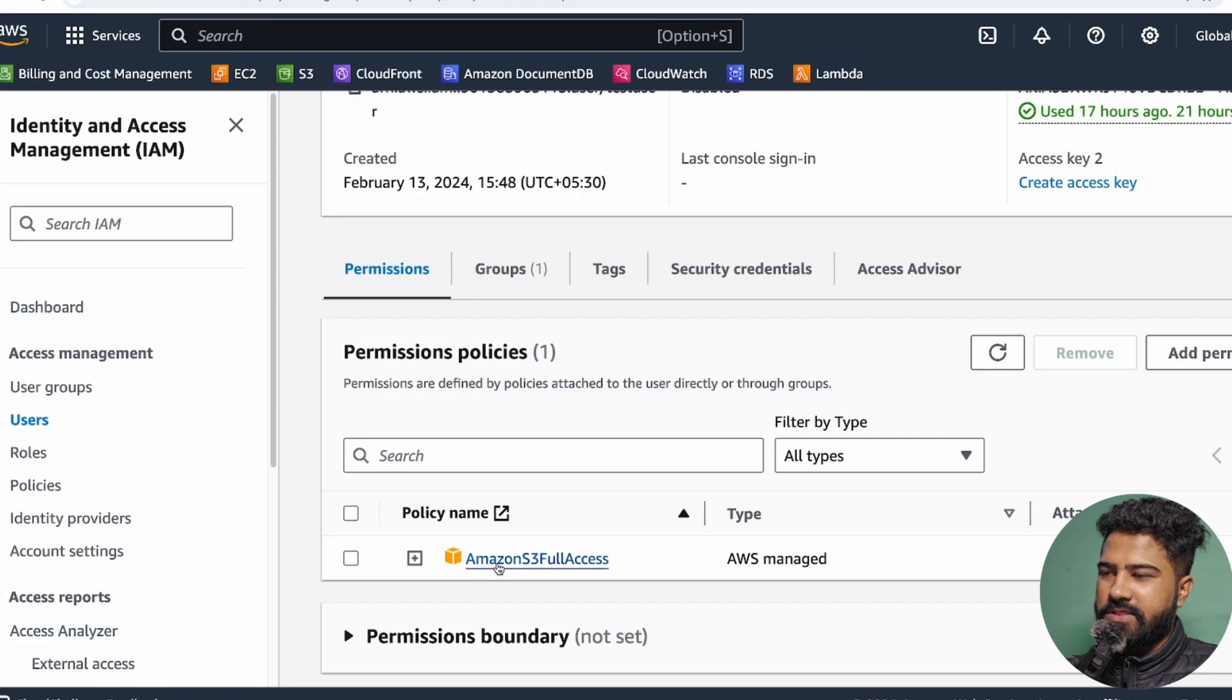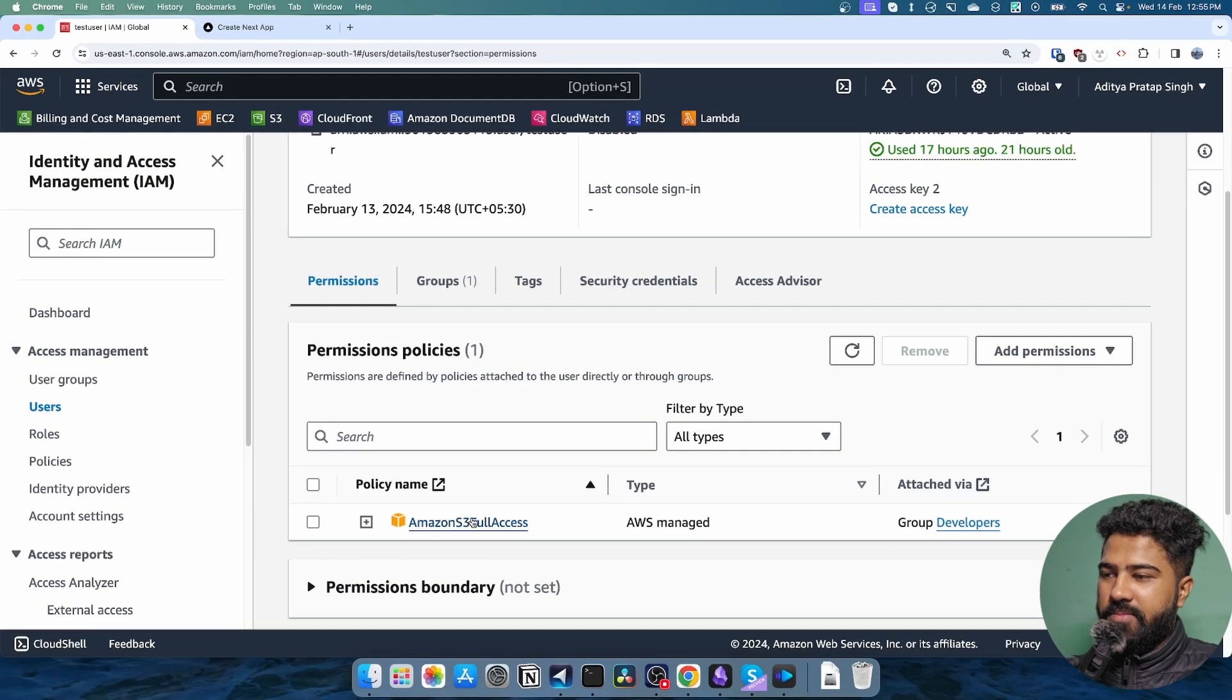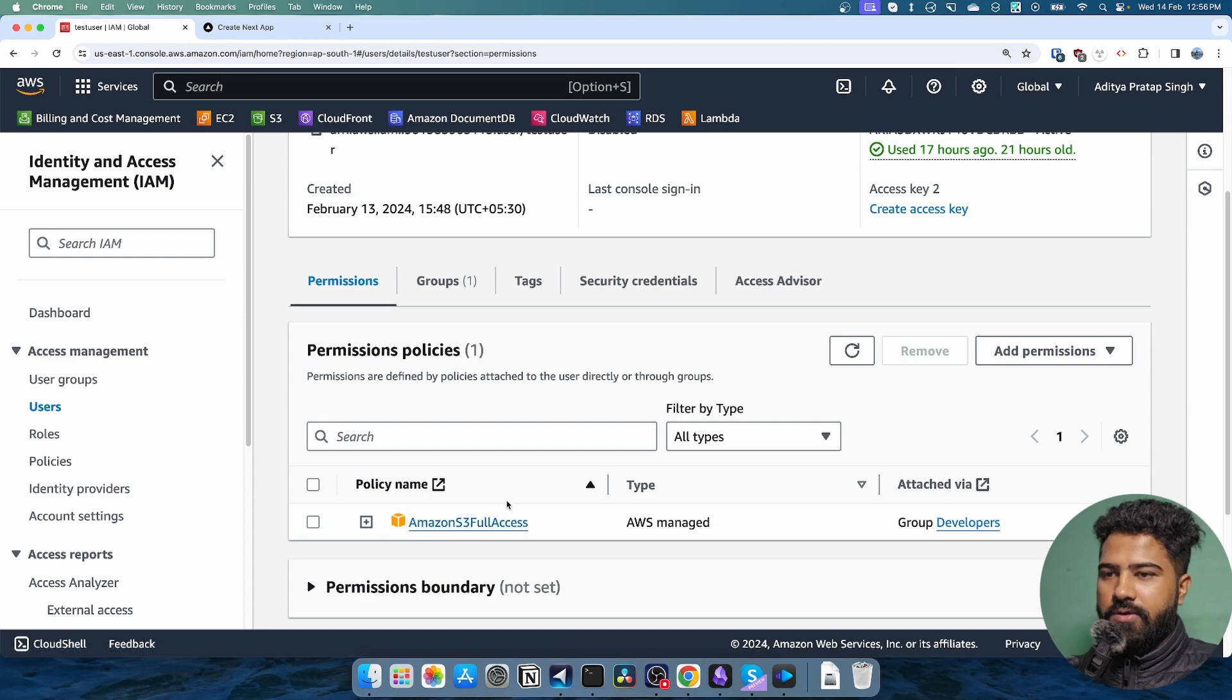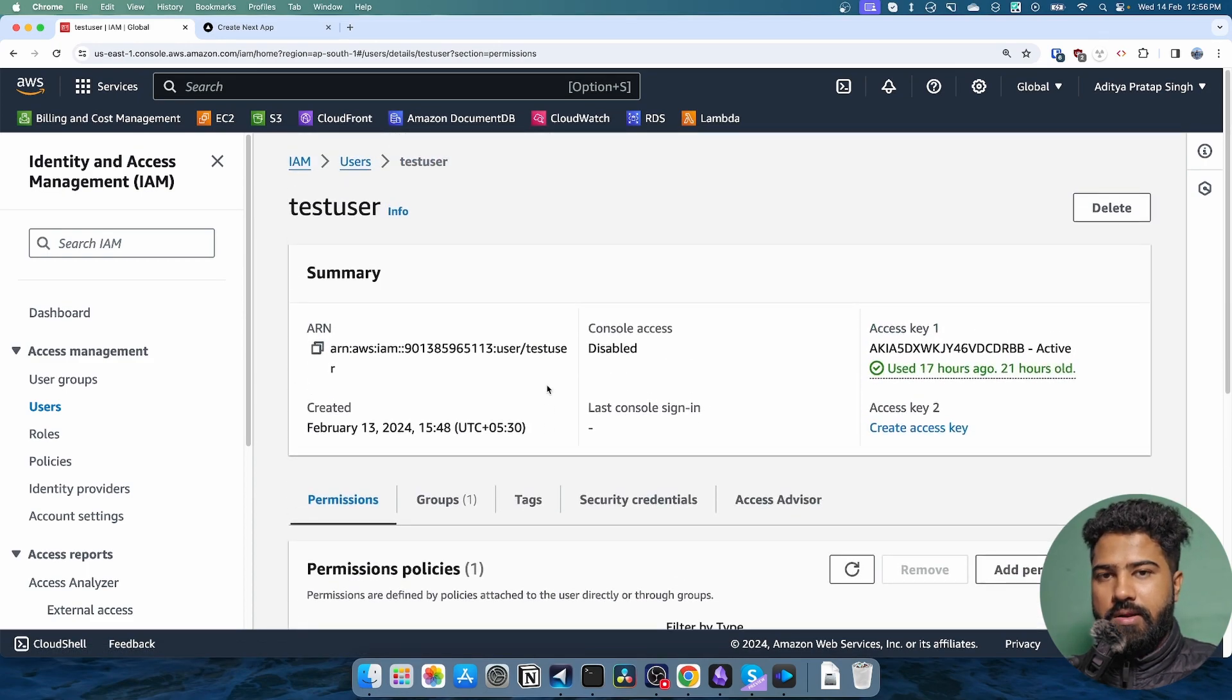Now obviously this is not recommended that you give all the permission, but depending upon your use case, you could do that. So that's all for S3 pre-signed URL uploads.